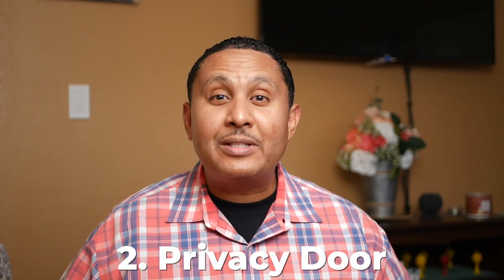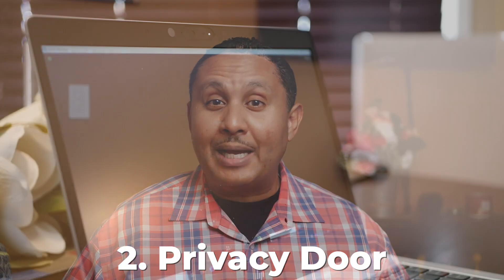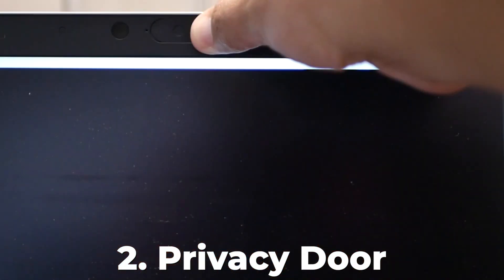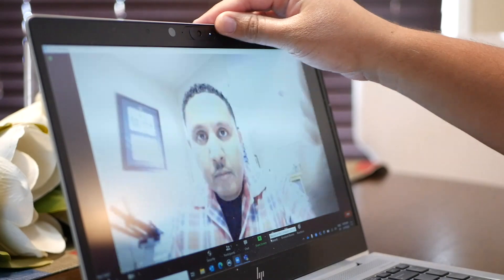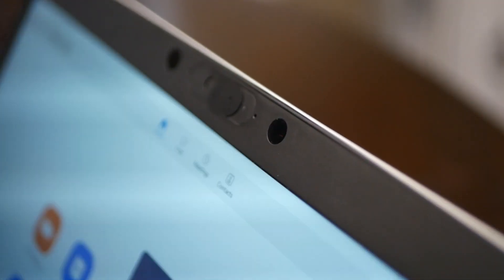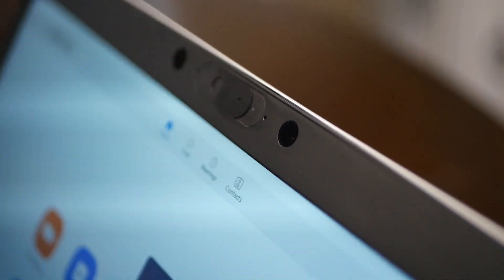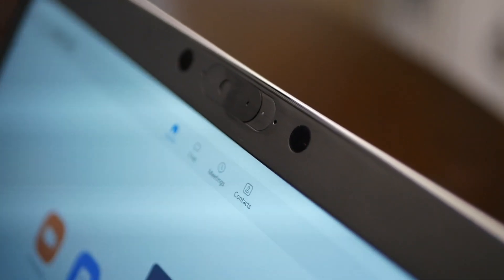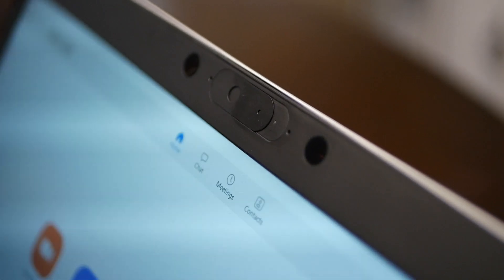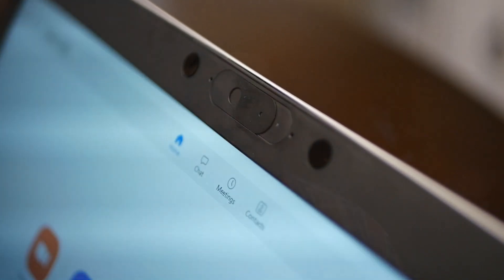If for some reason that doesn't work and you're using the built-in camera on your laptop, lean in and see if there's a privacy door on the webcam. Sometimes people turn on the camera, but there's a physical door that blocks the video from being seen.